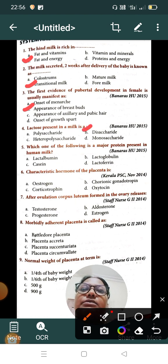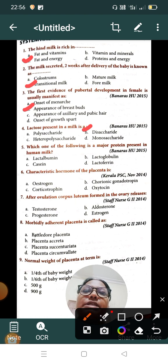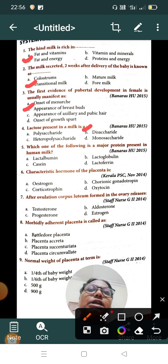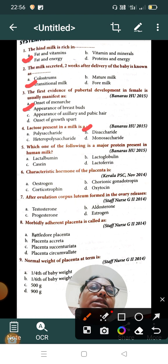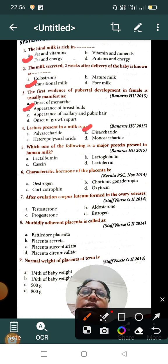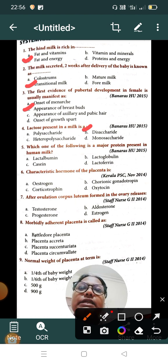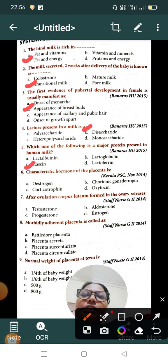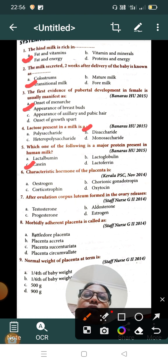Question number five: which one of the following is a major protein present in human milk? Option A: lactalbumin, Option B: lactoglobulin, Option C: casein, Option D: lactoferrin. The correct answer is Option C, casein.